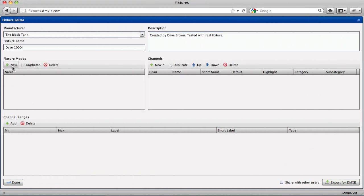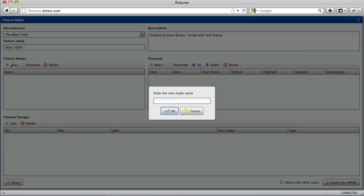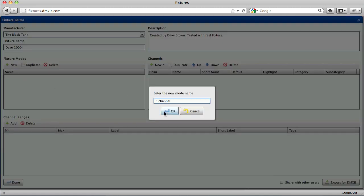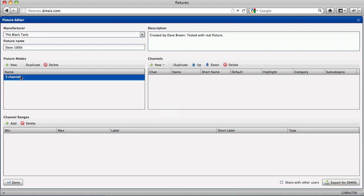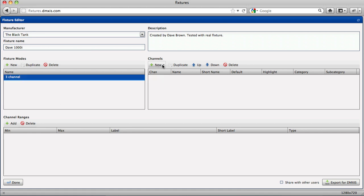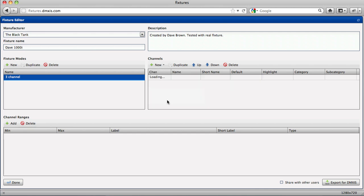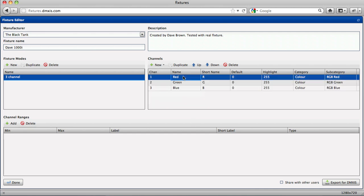A fixture will have at least one mode. For example, a simple RGB PARCAN may have a red, green, blue mode which takes up three channels like so. And each channel has a range of 0 to 255.